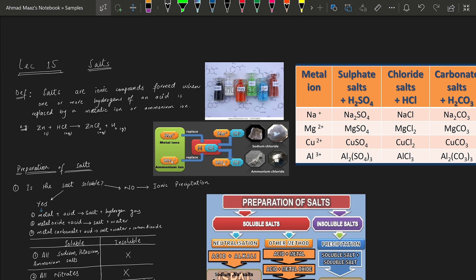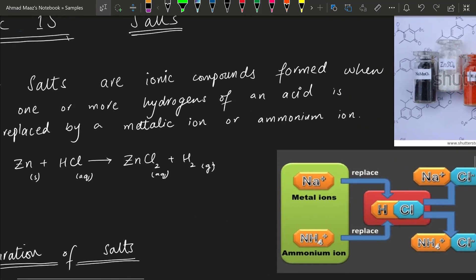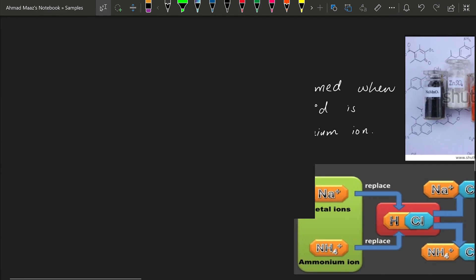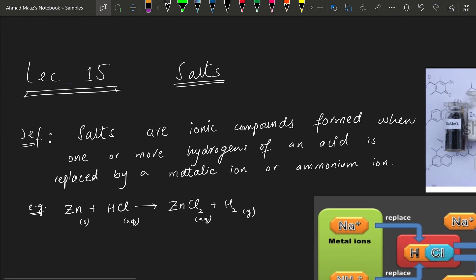This lecture is about salts and methods of preparation of salts. This is an essential question in your ATP exam at O levels, including MCQs and the theoretical part. We will see what is a salt, the definition of a salt, and then focus on how we can prepare different salts and what are the different types of salts.